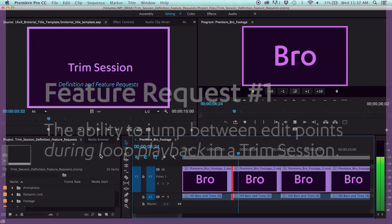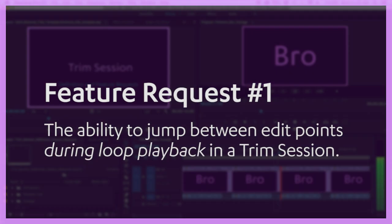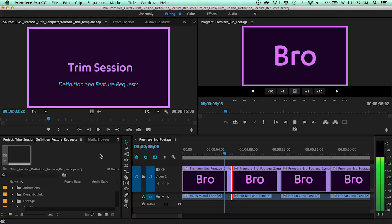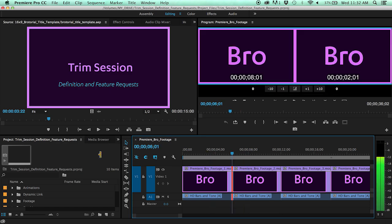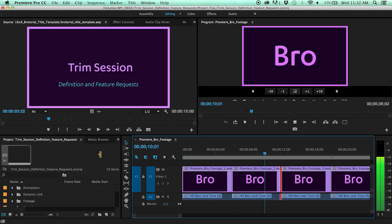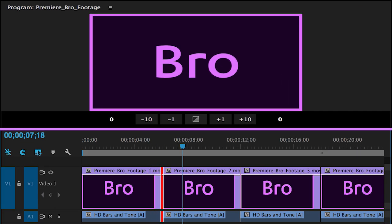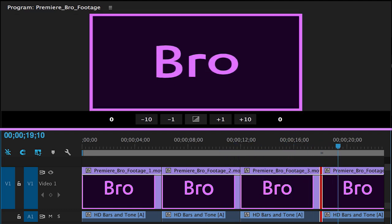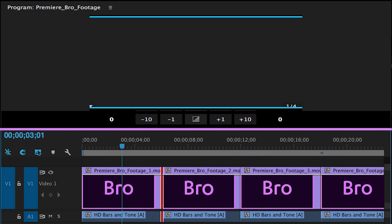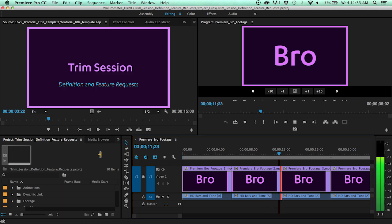The first feature request is the ability to jump between edit points during loop playback in a Trim Session. As it is, in order to change the Trim Type, loop playback must be paused in order to change edit point selection. Being able to jump between edit points and have continuous loop playback will dramatically increase the speed and efficiency of Trim Session Editing.